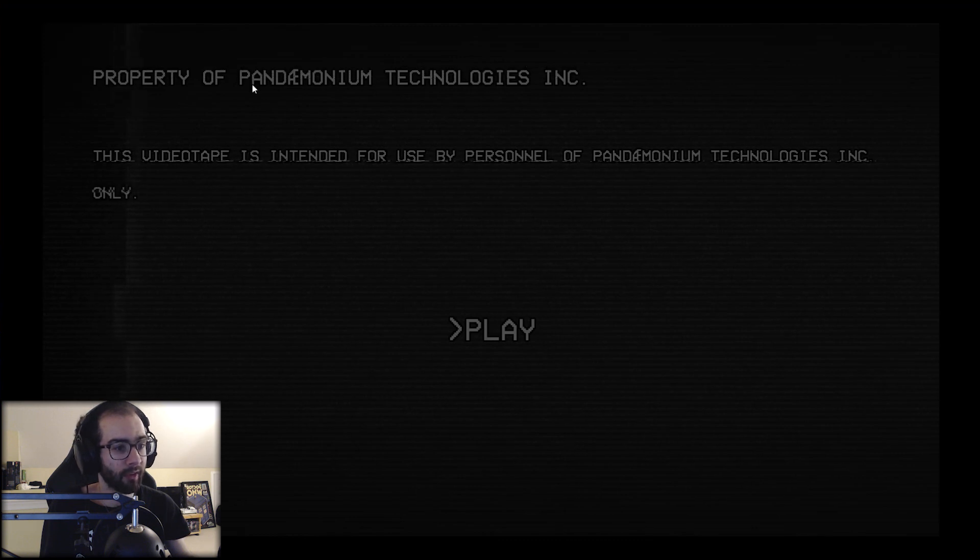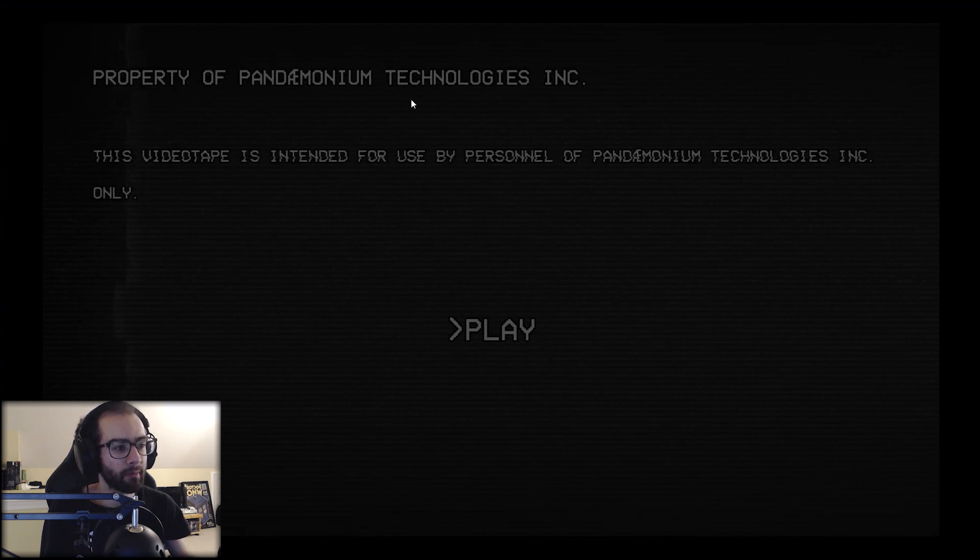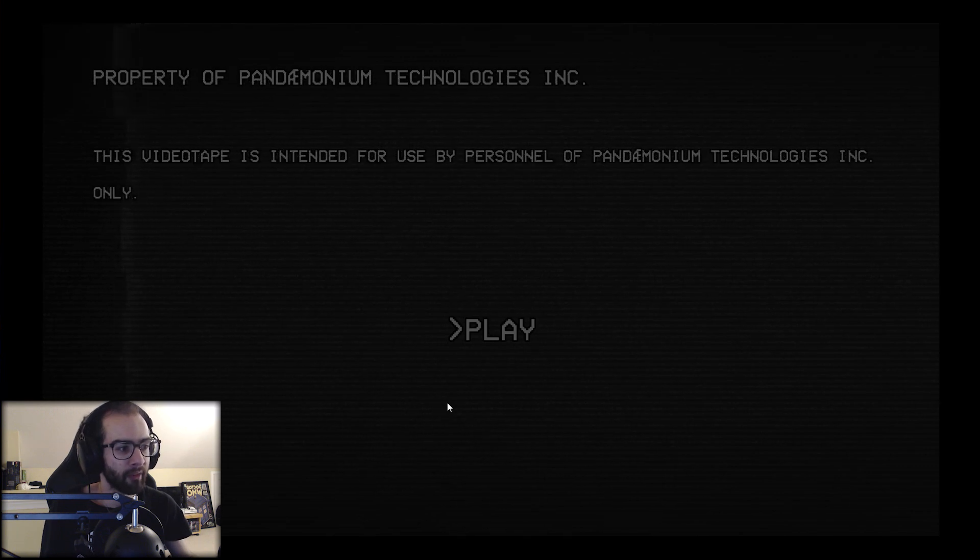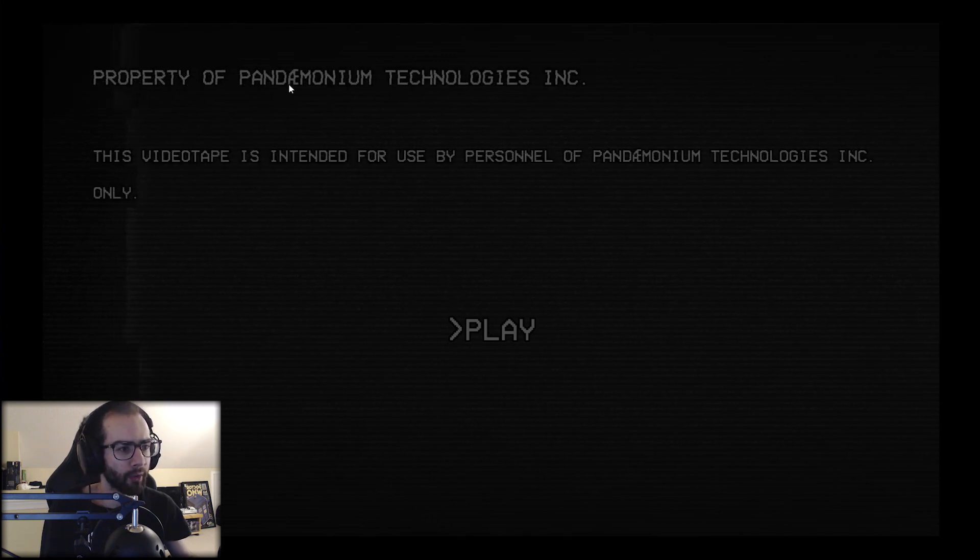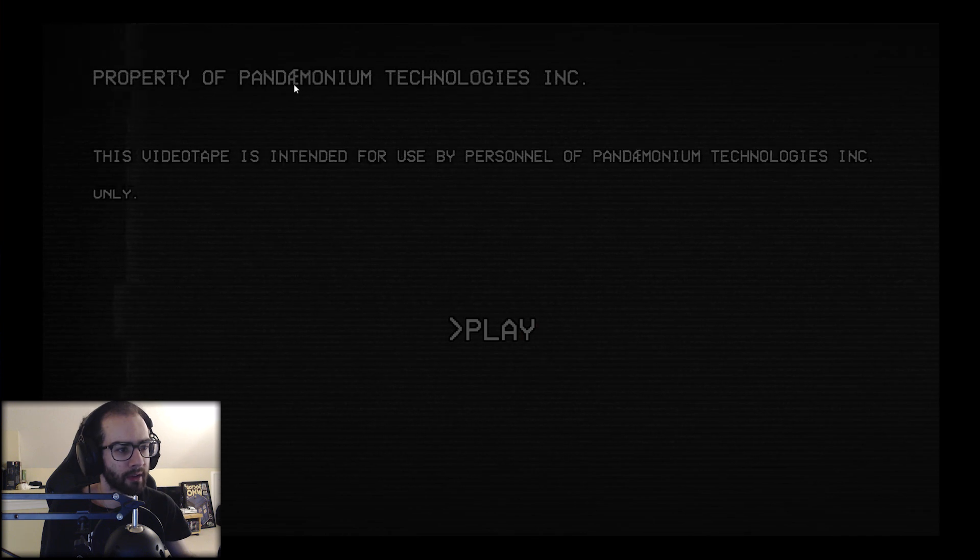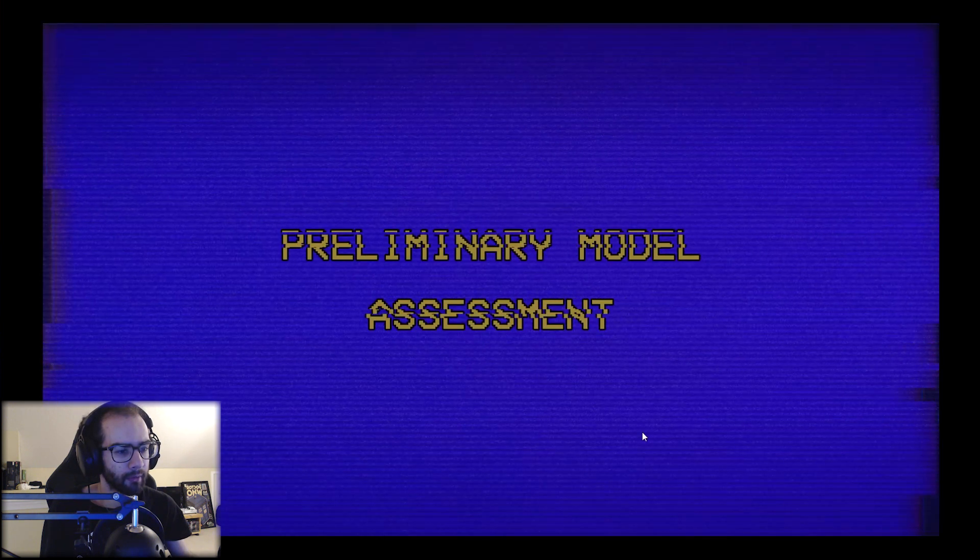Let's do this. Property of Pandemonium Technologies Inc. This videotape is intended for use by personnel of Pandemonium Technologies Inc. only. Also interested in how the A and the E are connected, but whatever.